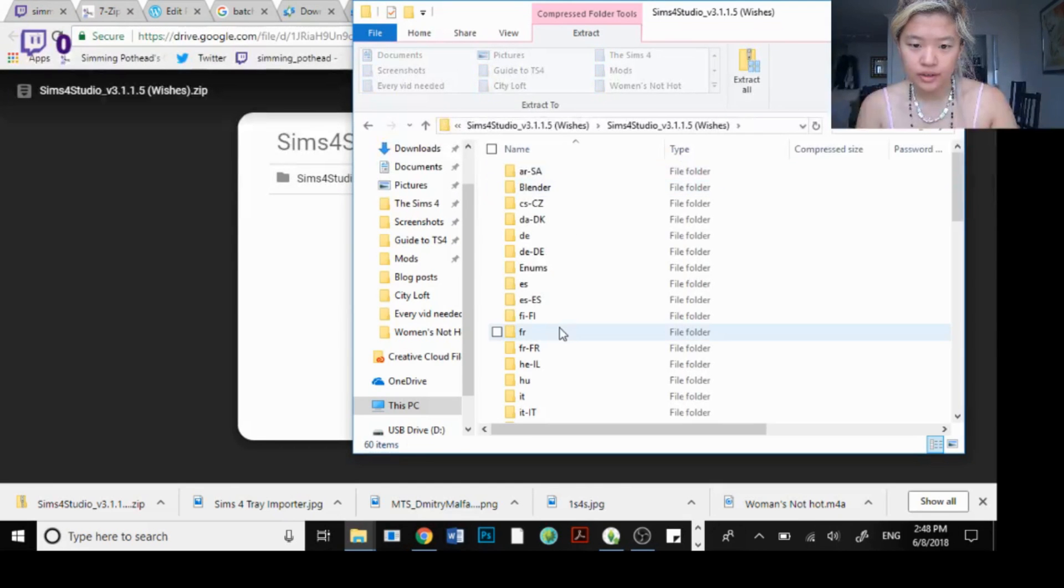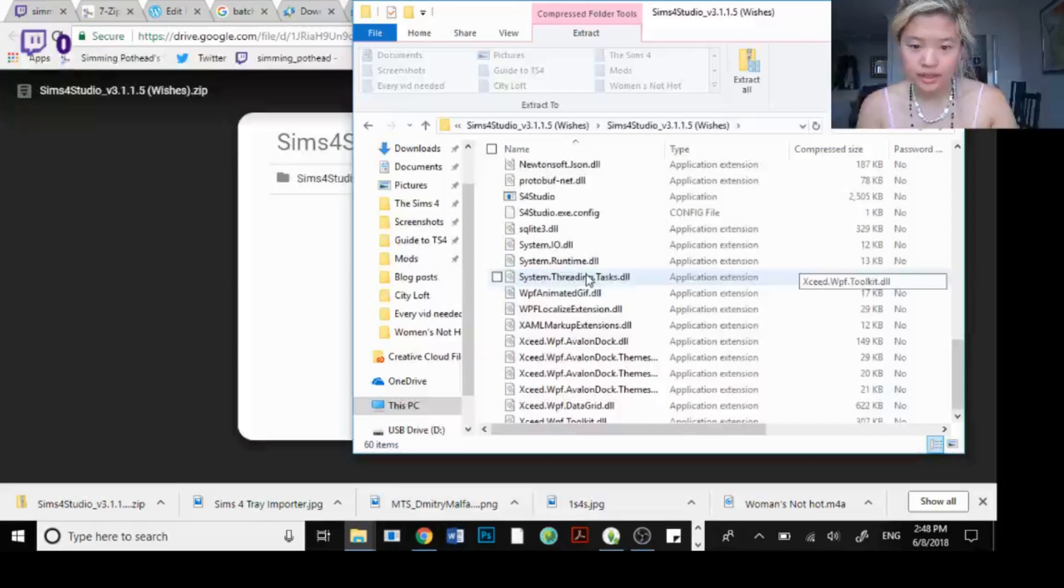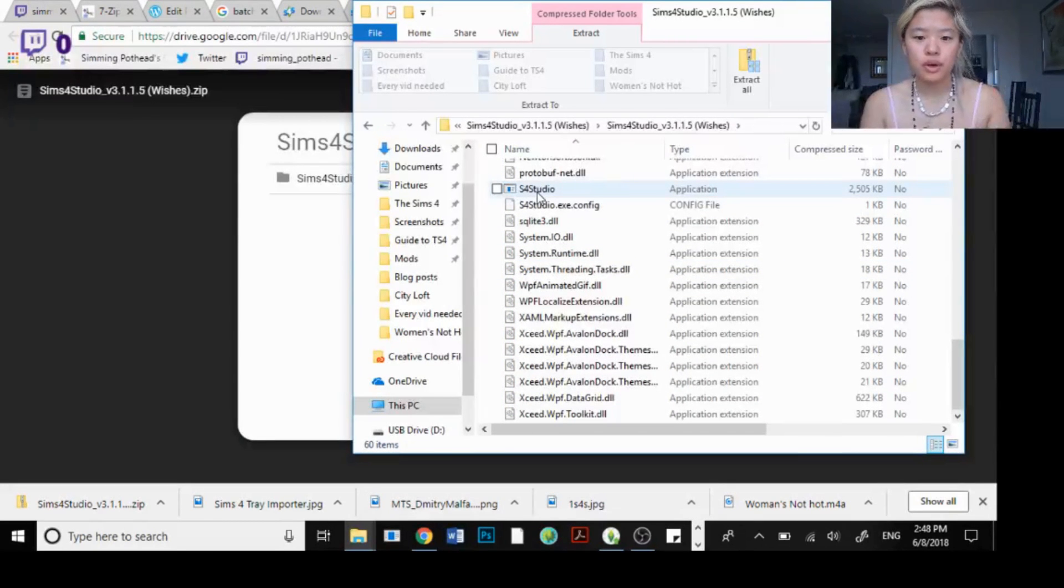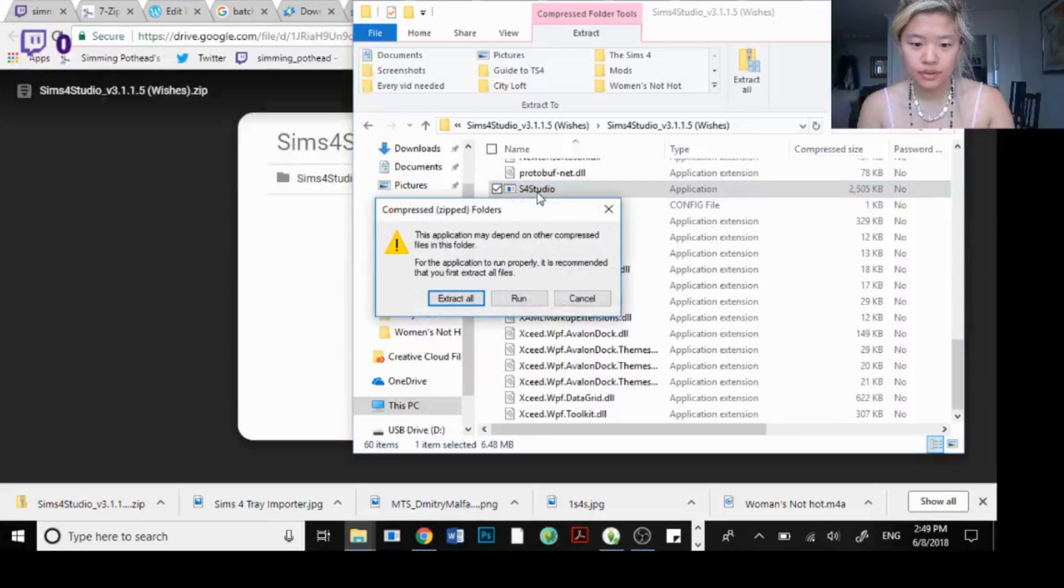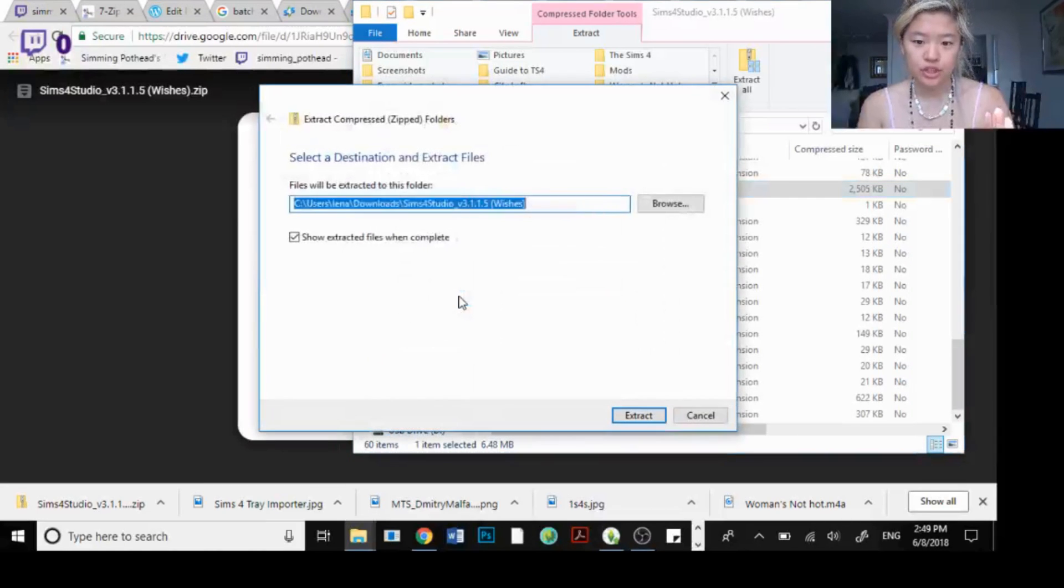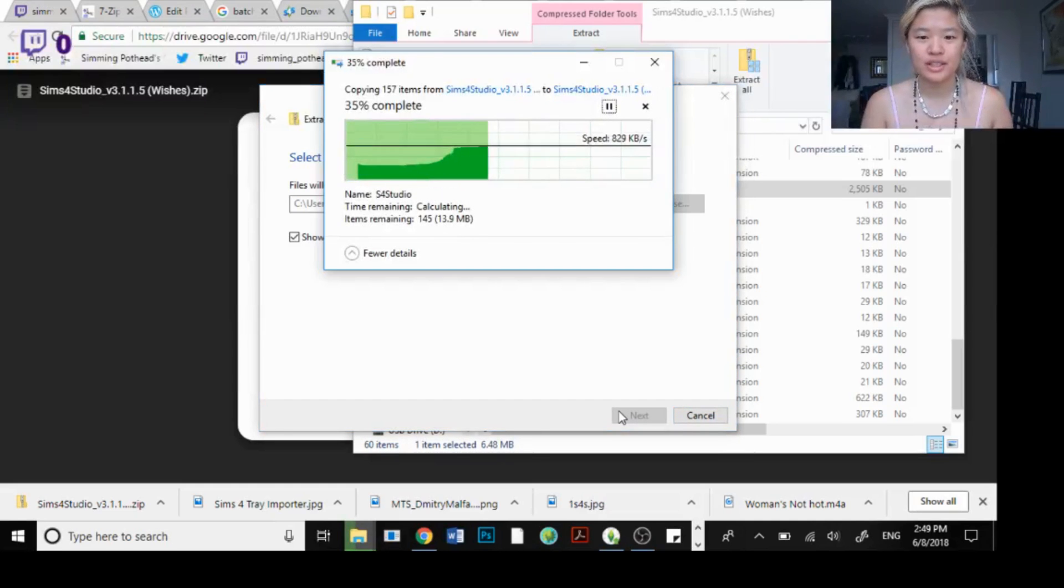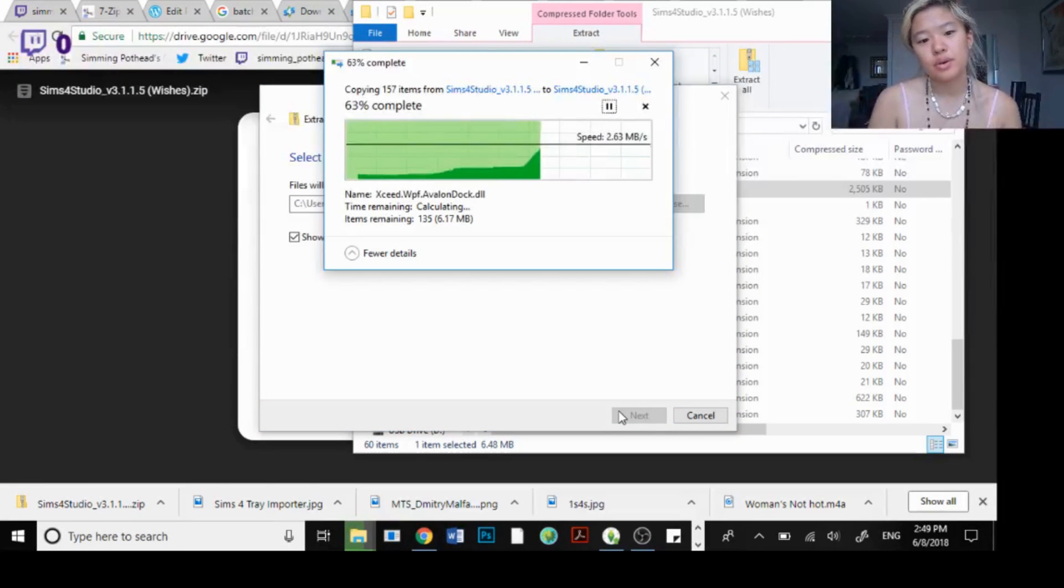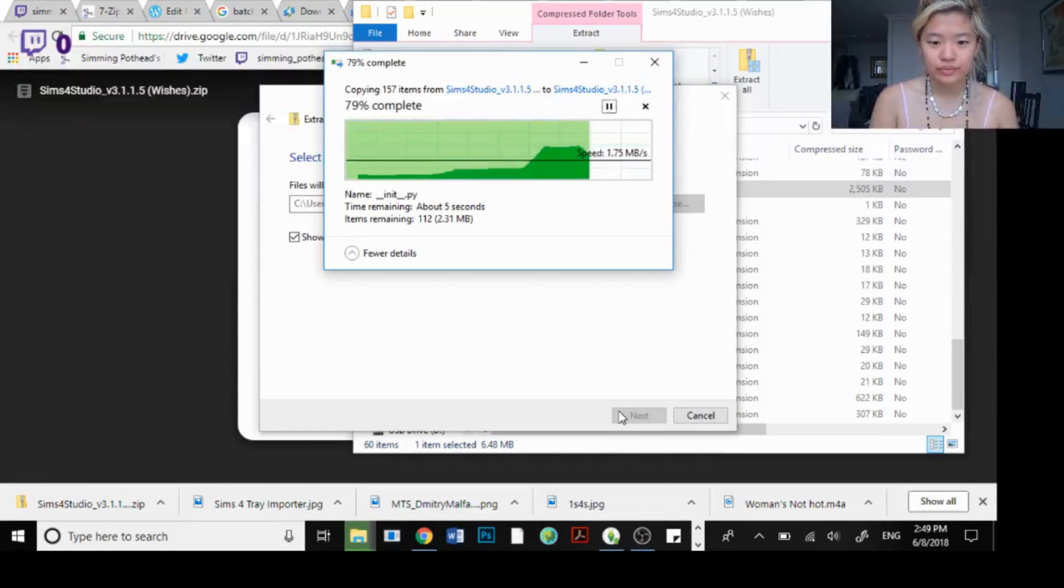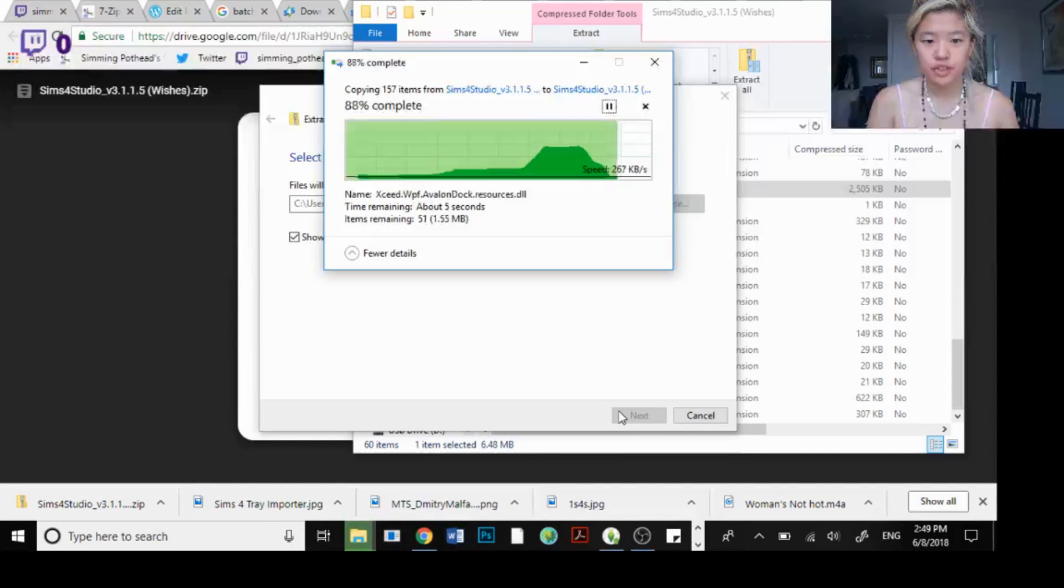And here you see all these weird things but here you have the Sims 4 Studio. So you want to double click on that. You want to extract all. Extract because if you don't it doesn't necessarily work. So click extract all. Wait for it to extract everything.